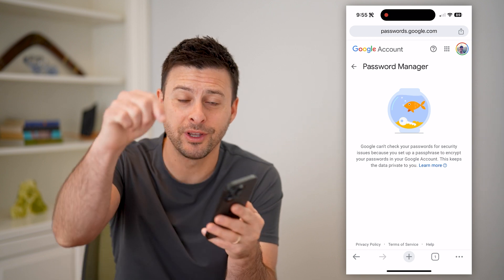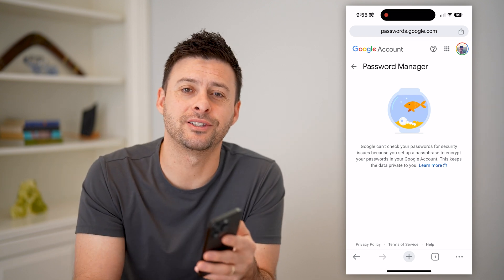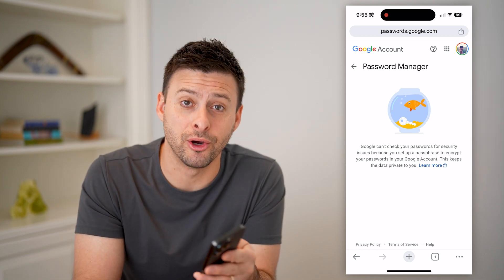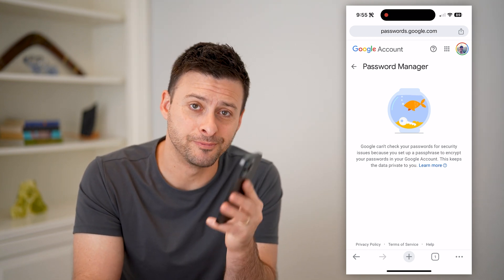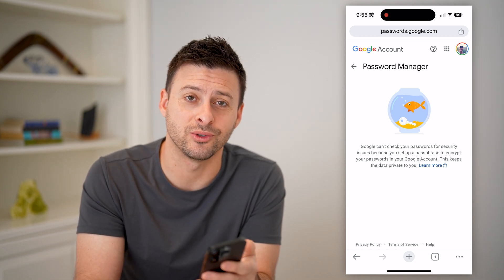I hope this helps. If it did, hit the subscribe button down below — it really helps me out. And I'll catch you on the next one.